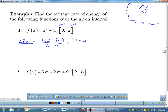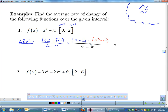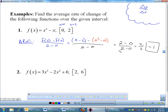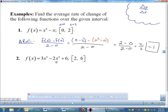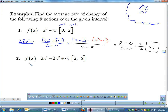f(2): two squared is four minus two. f(0): zero squared minus zero. All divided by two minus zero. Four minus two is two, minus a bunch of zeros, over two minus zero. That's two divided by two, which equals one. That is how you find average rate of change: f(b) minus f(a) — in this case f(2) minus f(0) — over b minus a, then work it out to get a numeric answer.